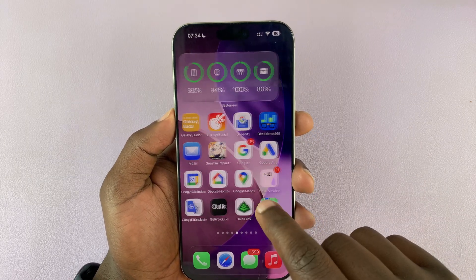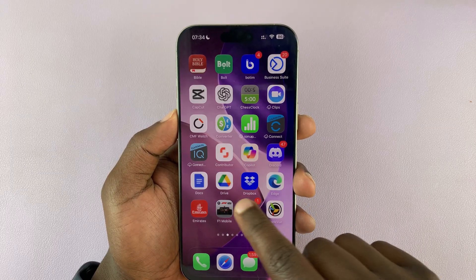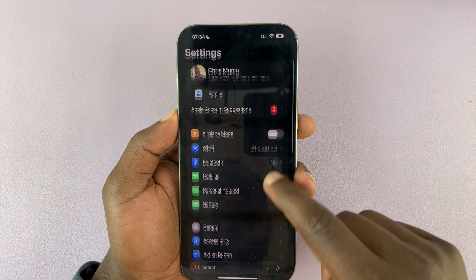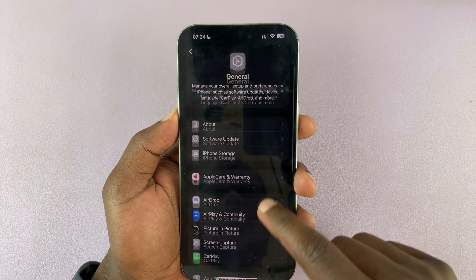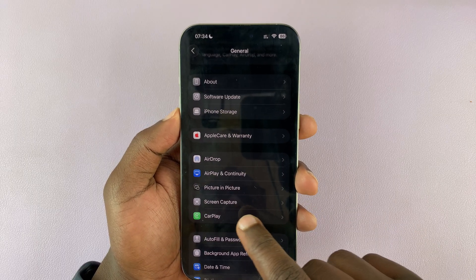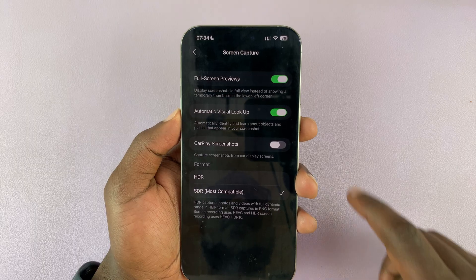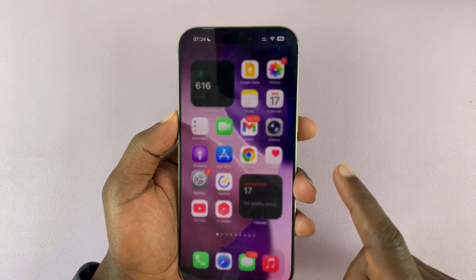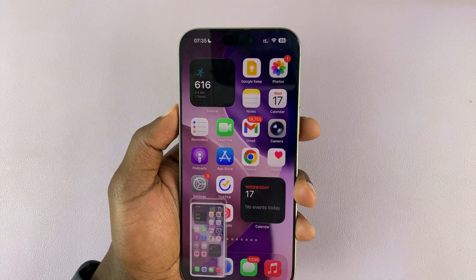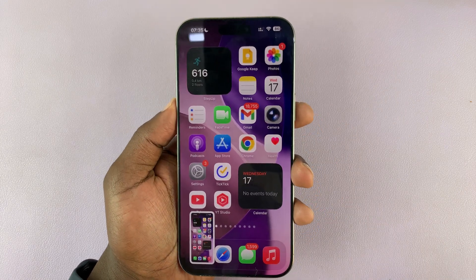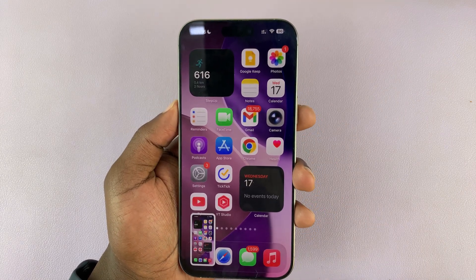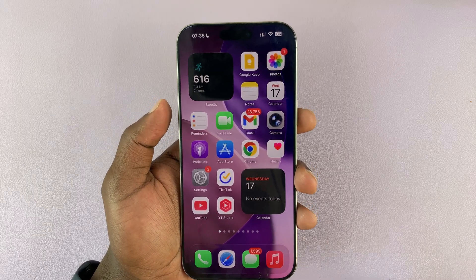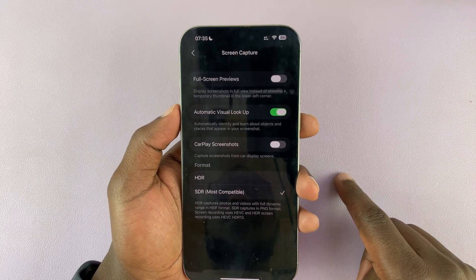That is the new screenshot function on iOS 26. You can go into Settings and go back to the default screenshot method. Go to Settings, then General, and you'll see a dedicated setting for Screen Capture. Tap on that and you can turn full screen previews off, and you'll have the normal thumbnails in the bottom left corner — the classic screenshots.